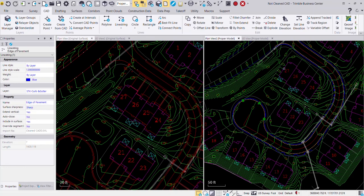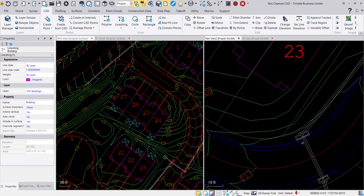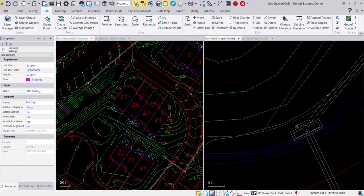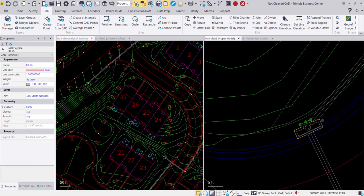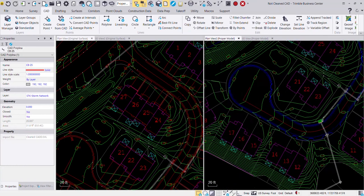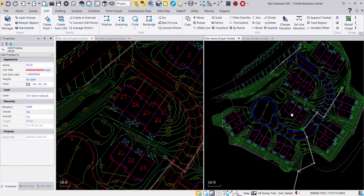If I pick on this line here, you'll see that it says building. And if I even go down to one of these storm structures, you'll see here that it's actually got a name as CV25, so I can refer back to the plans for the invert information or the rim information.